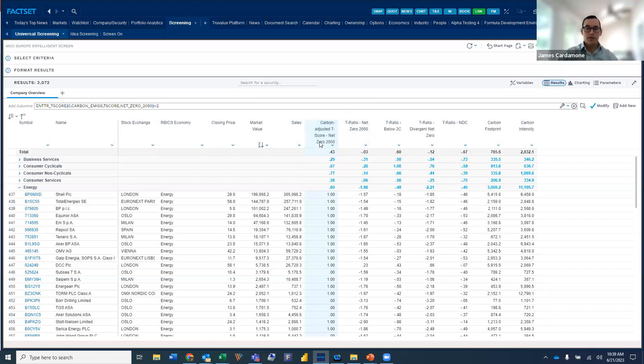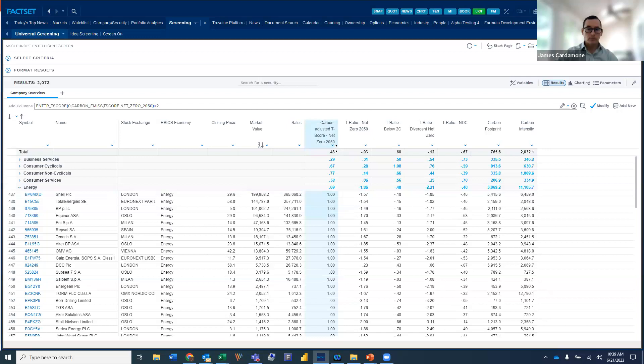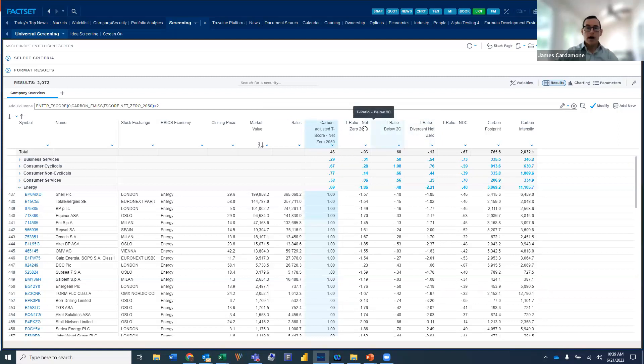Again, this is using the net zero 2050 scenario. And then when we've done across the different sectors, we've averaged out the scores.